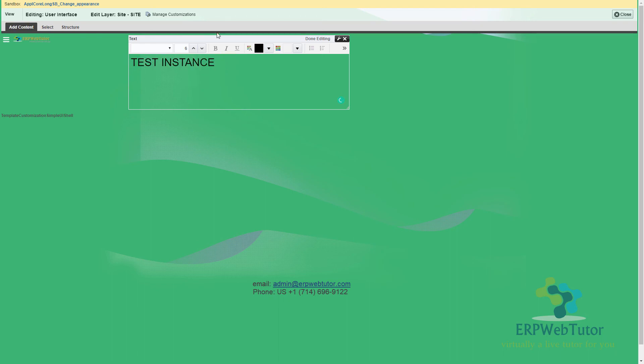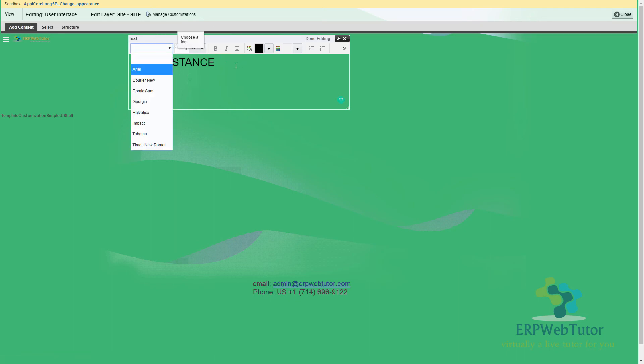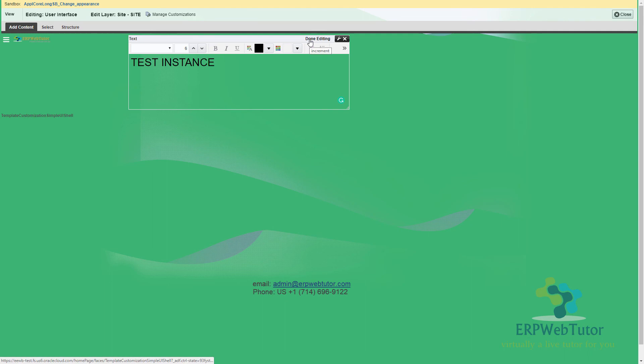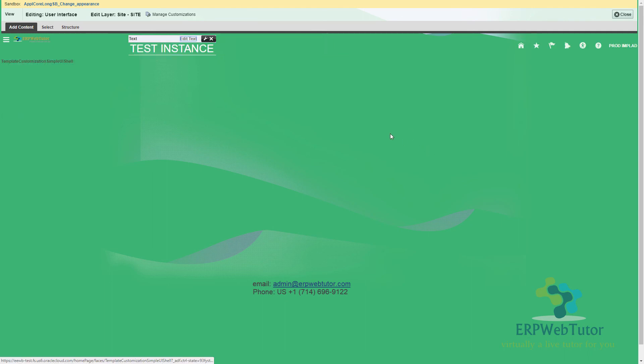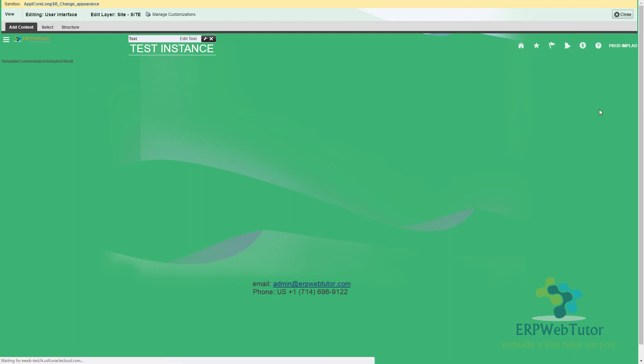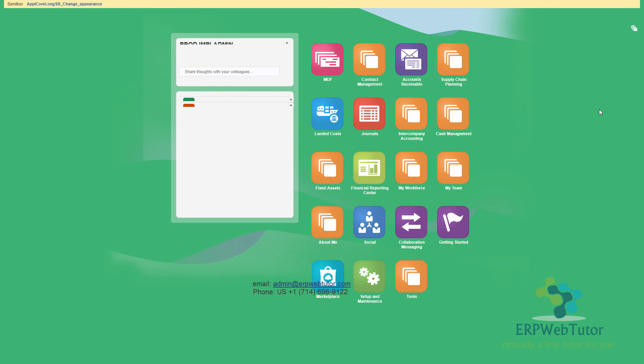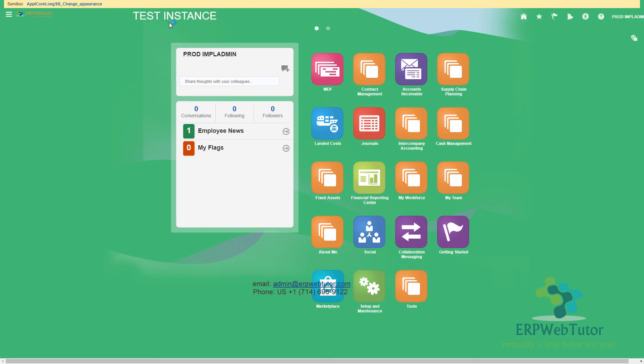And you can choose whatever color you want, whatever font you want, you have all these choices. But once I have entered the text that I'm happy with, I'm clicking on done editing. And now you can see that it's already showing that this is a test instance. So I can now close. And it should still show me that this is a test instance.